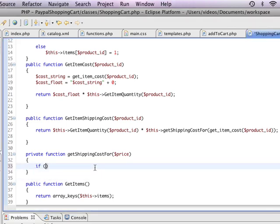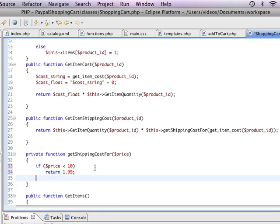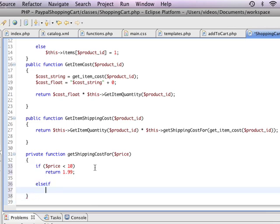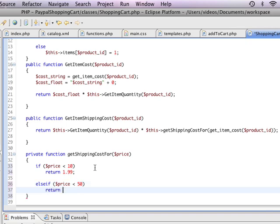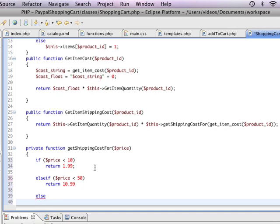So if price is less than 10, for example, let's say it's less than 10 bucks then your shipping is going to be $1.99. Else if your price is less than 50 bucks then your shipping cost is going to be $10.99. And let's say for everything else if you've got a really big order then your shipping cost is going to be $34.99.